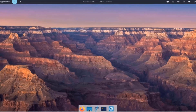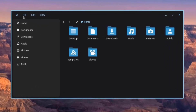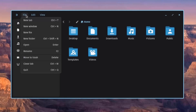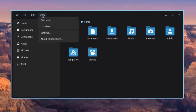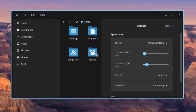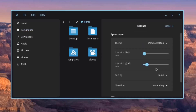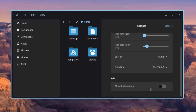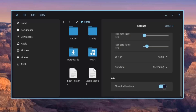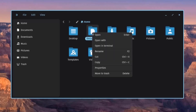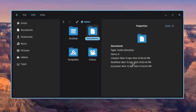In the Files folder, you can show hidden files by turning on the switch. You can also right-click any folder and click on Properties.